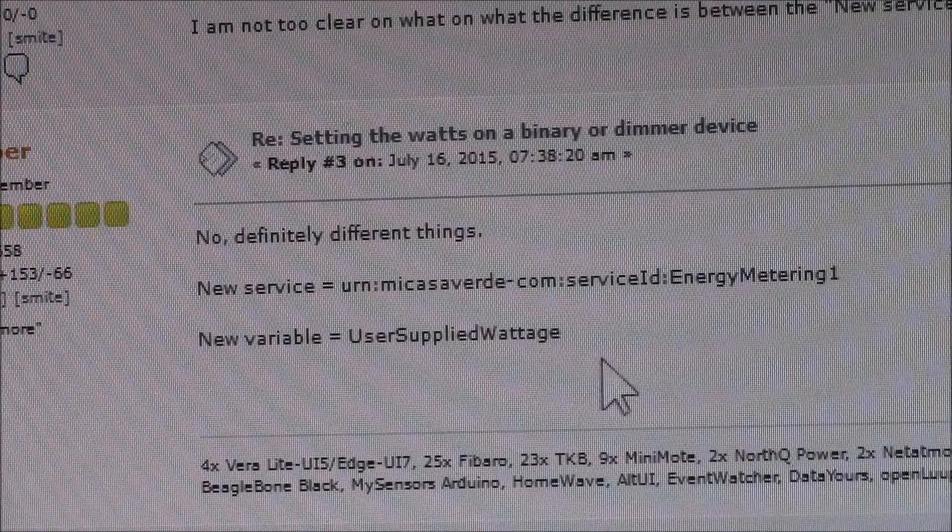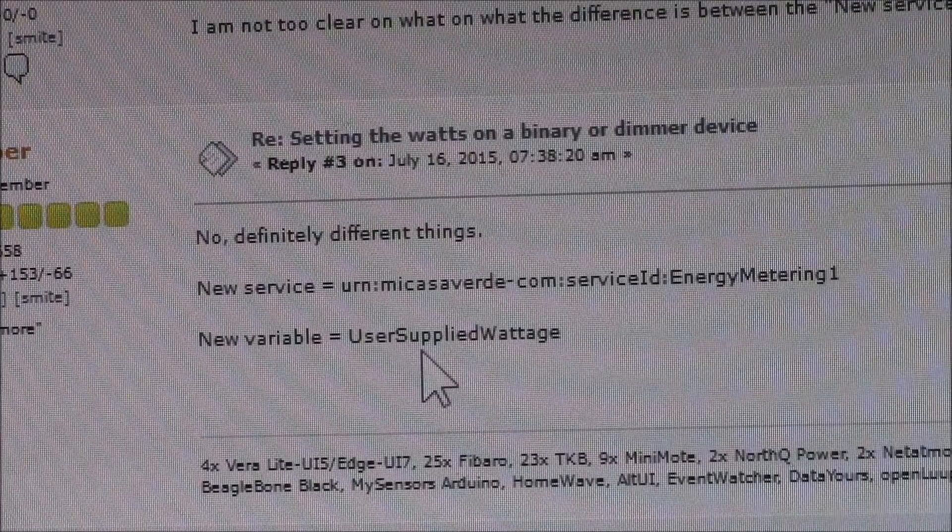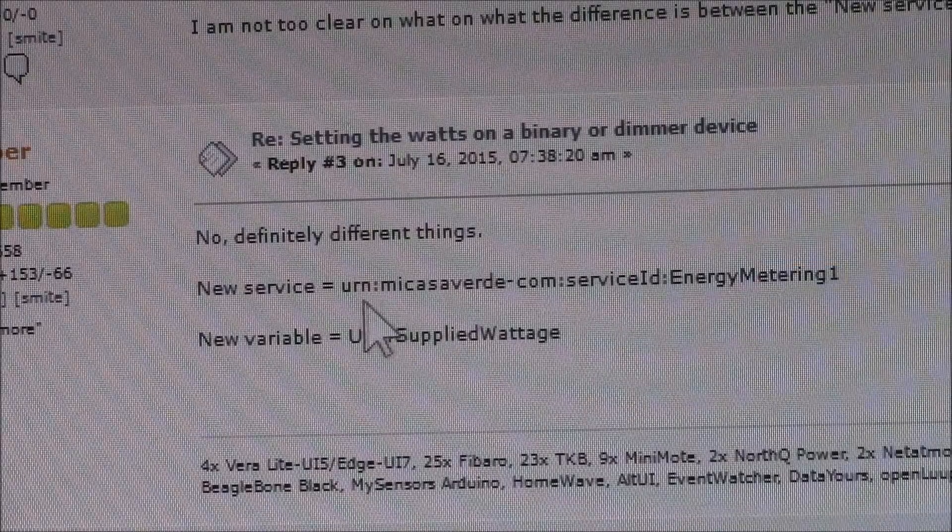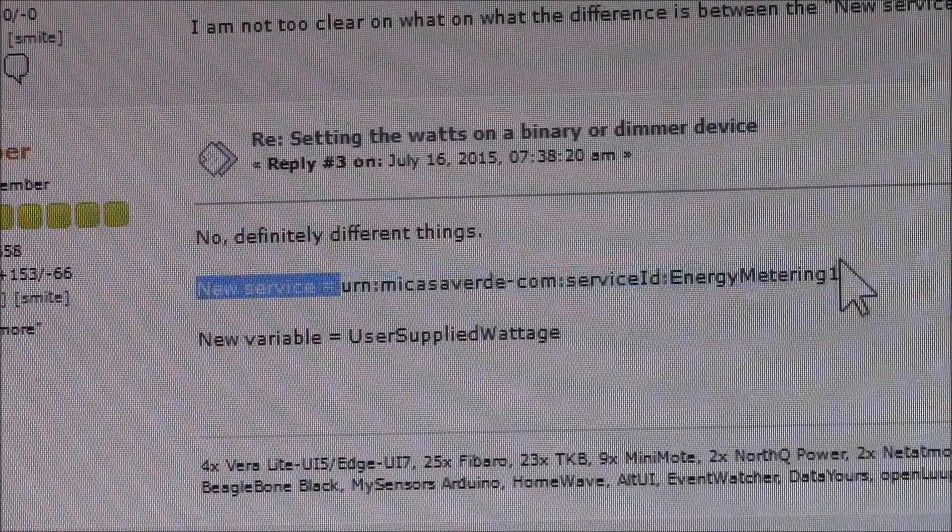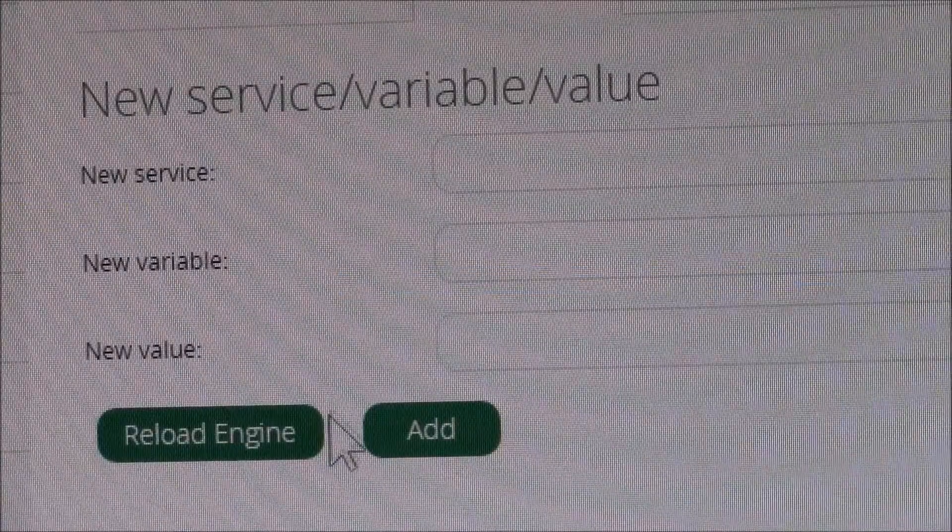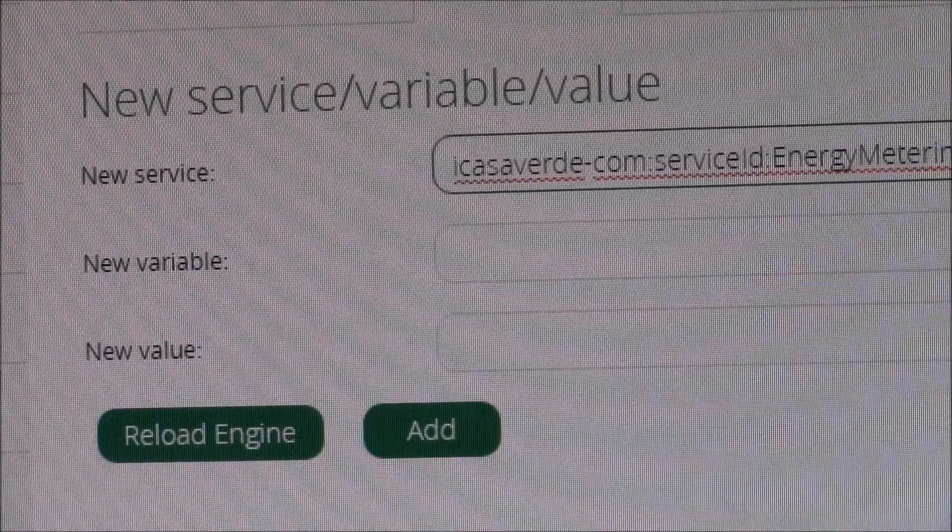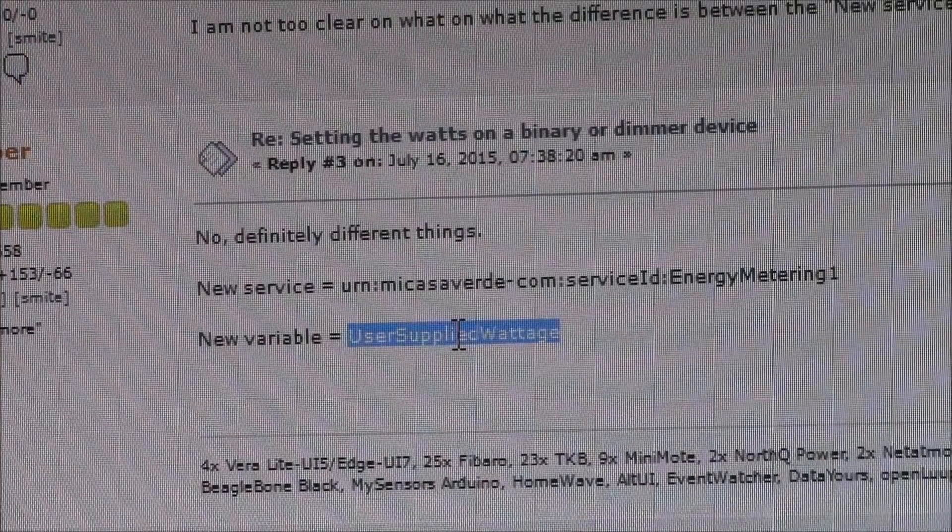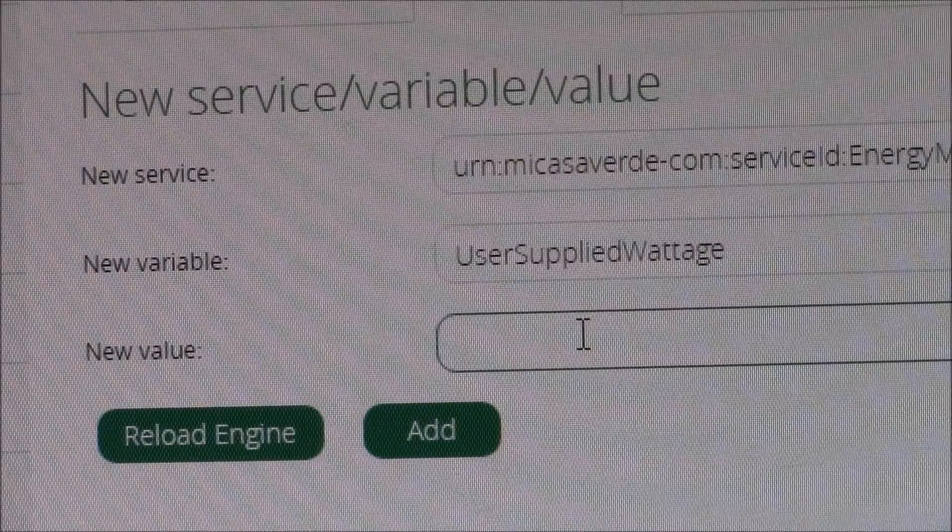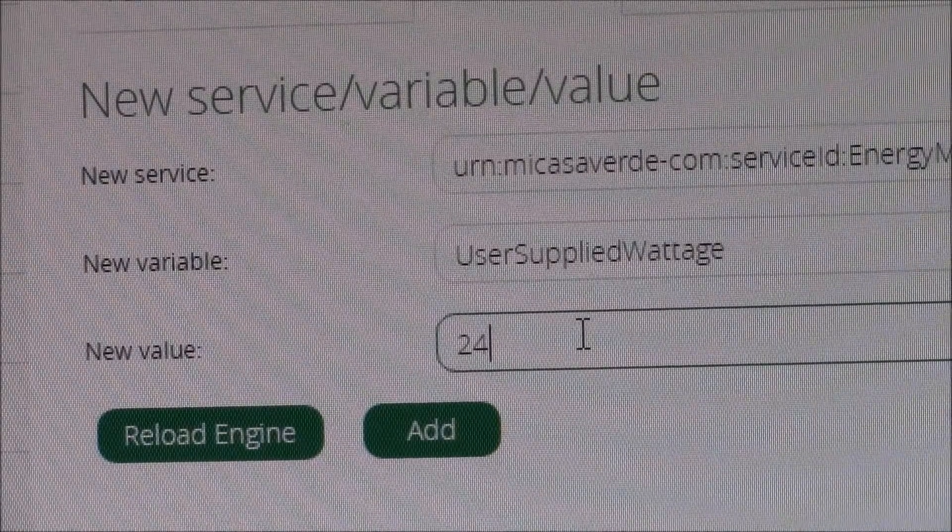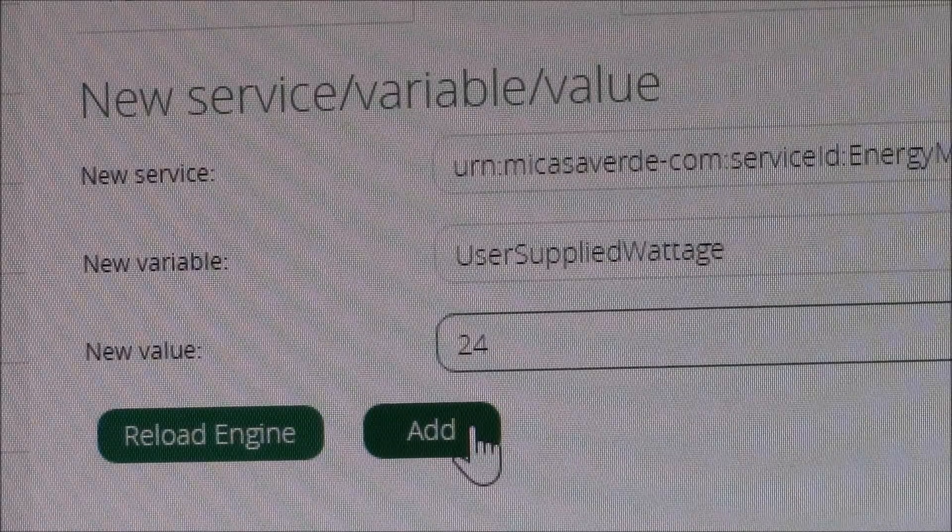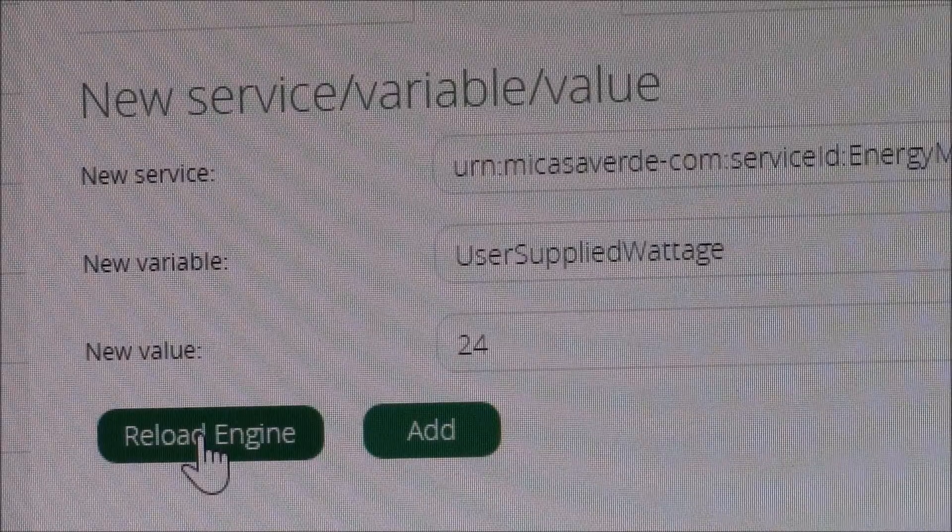And then you want to create a variable called user supplied wattage. So let's just go and copy. That's the easiest way to do these, just copy and paste, because it's a lot of characters and it's got to be spelled exactly right or it doesn't do anything. So we'll copy and paste. And now this one, we measured the power of the fan at about 24 watts. So now you have to add that new service, but it doesn't show up until you do reload engine, which reloads all of the Lua scripts.